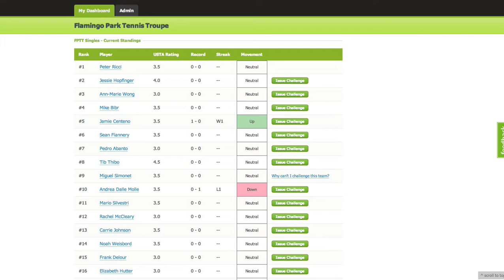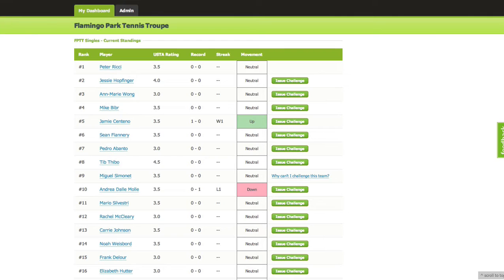The email will give you a link and instructions to set up your profile, which takes around 30 seconds. It's just your name, email address, phone number, password, and your ranking.